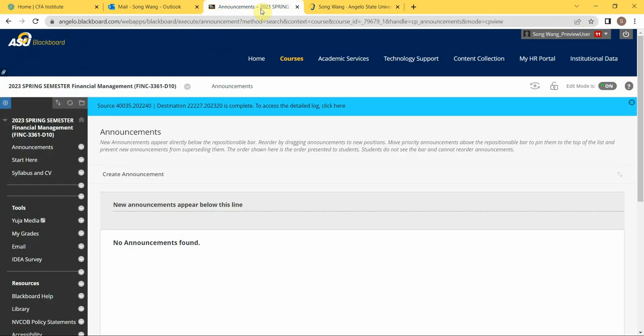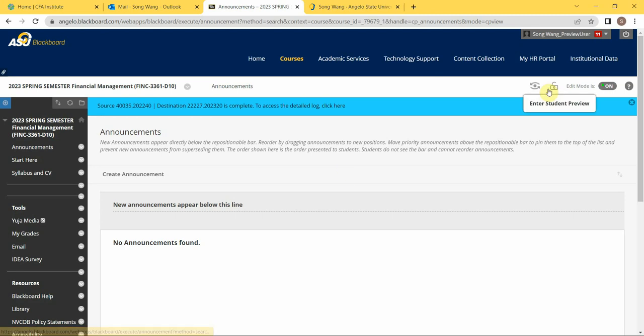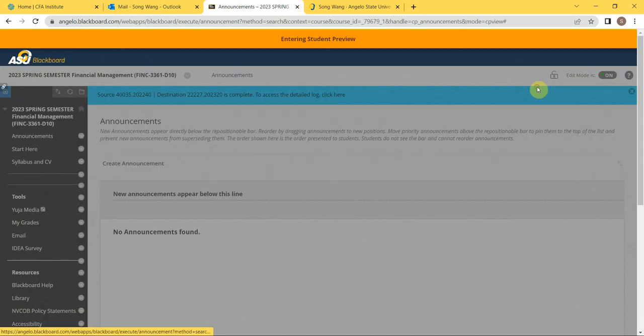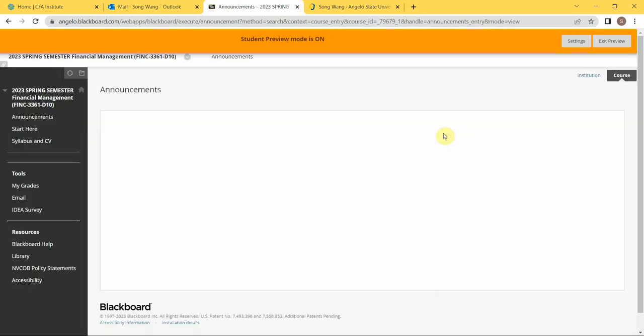To get into the class, let's first go to the syllabus. This is the Blackboard system of ASU, and I assume that you are able to get into it. Here let me just enter student preview.